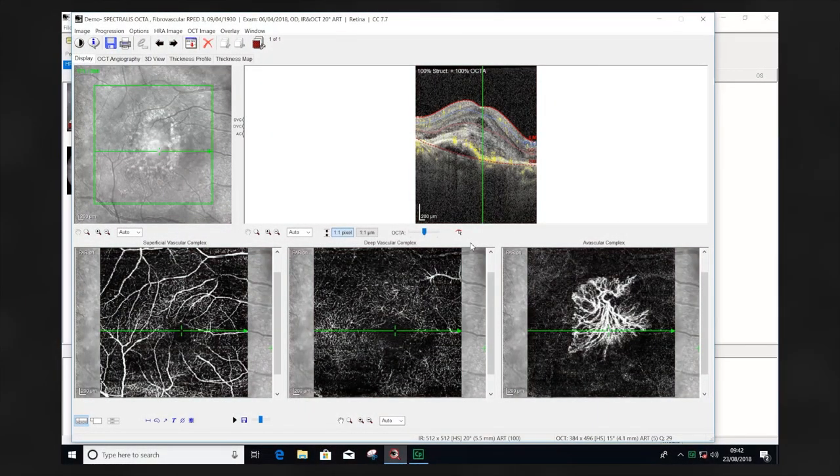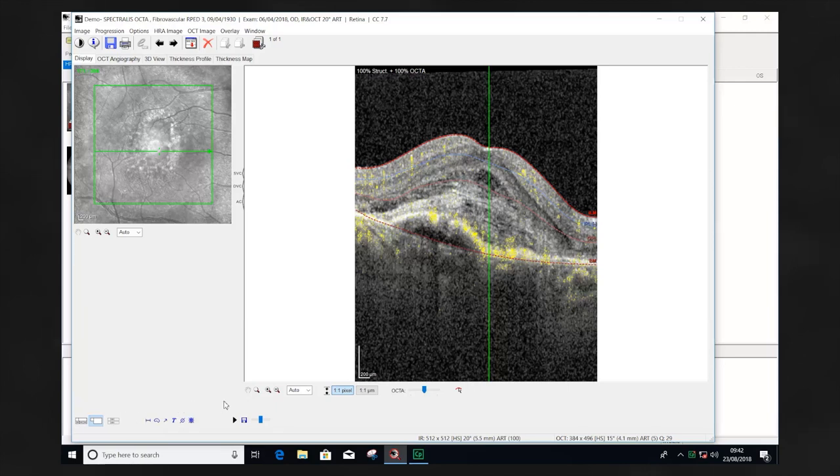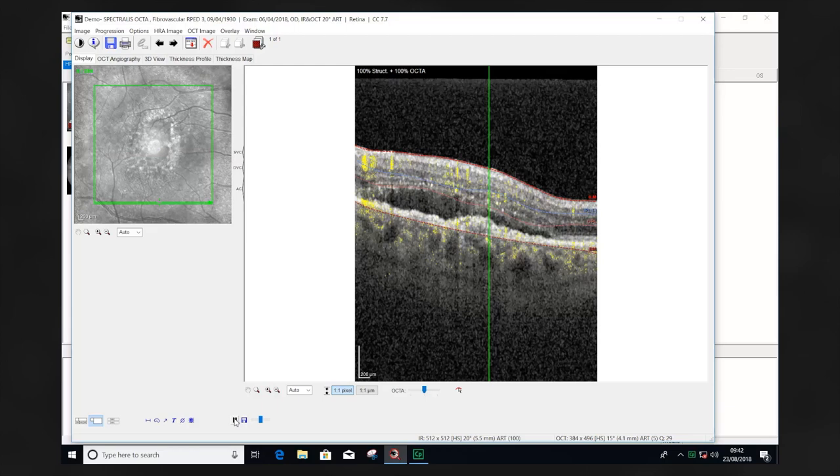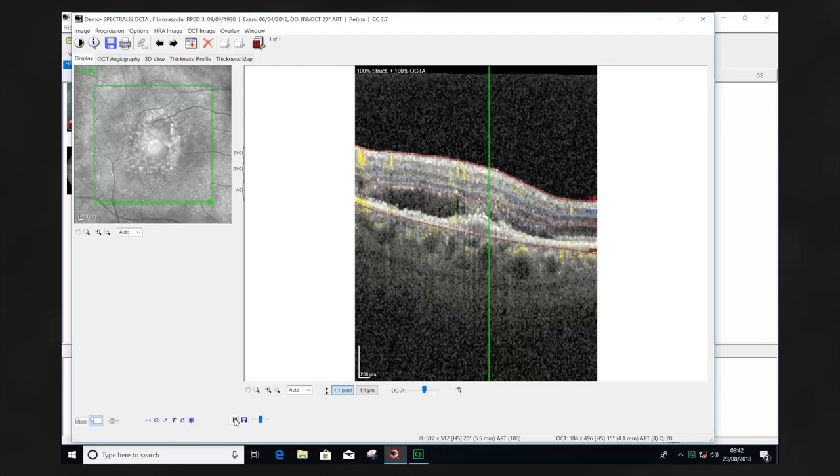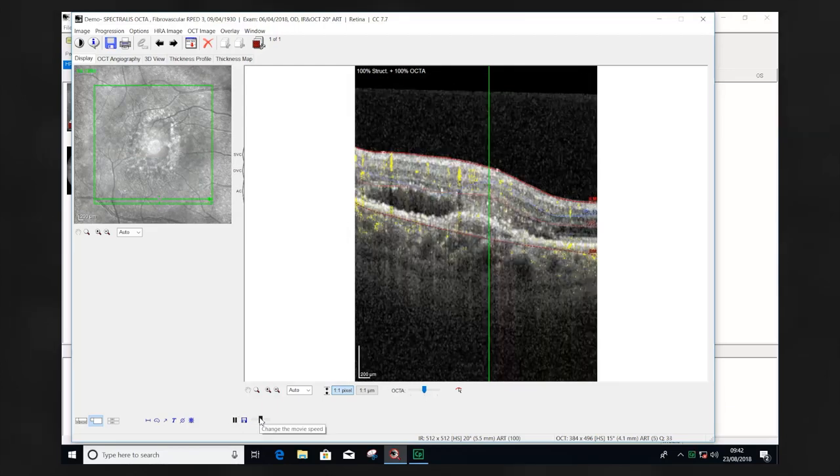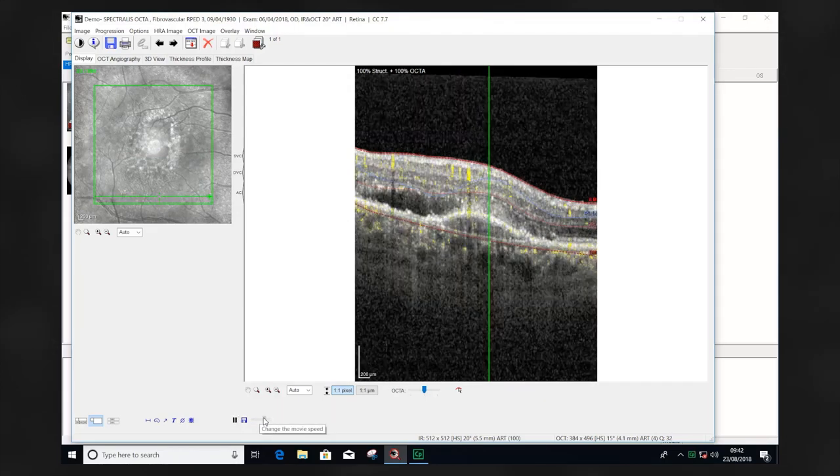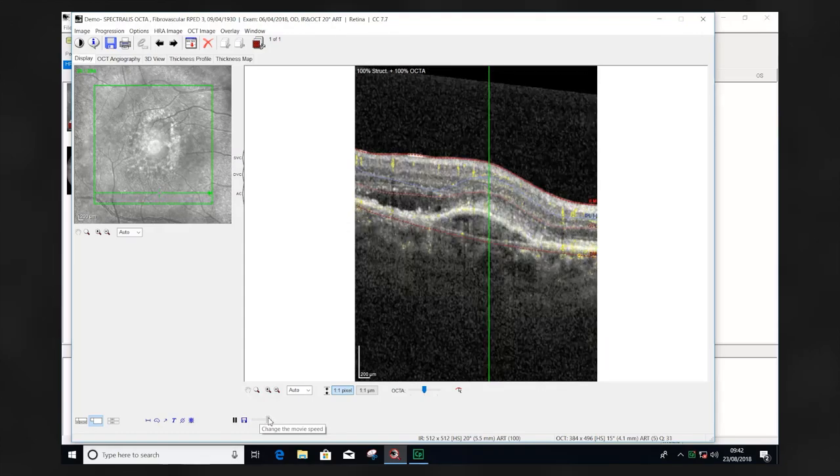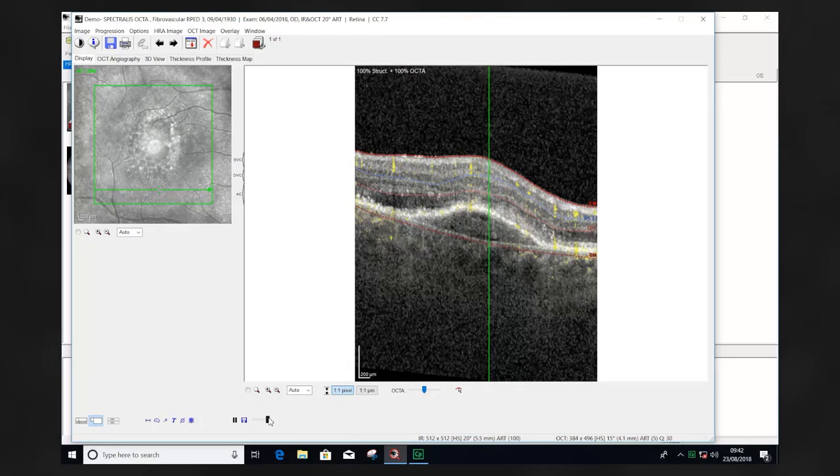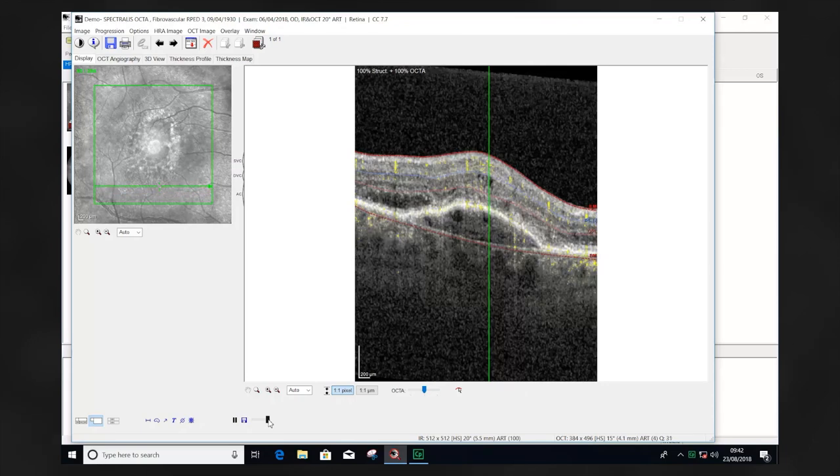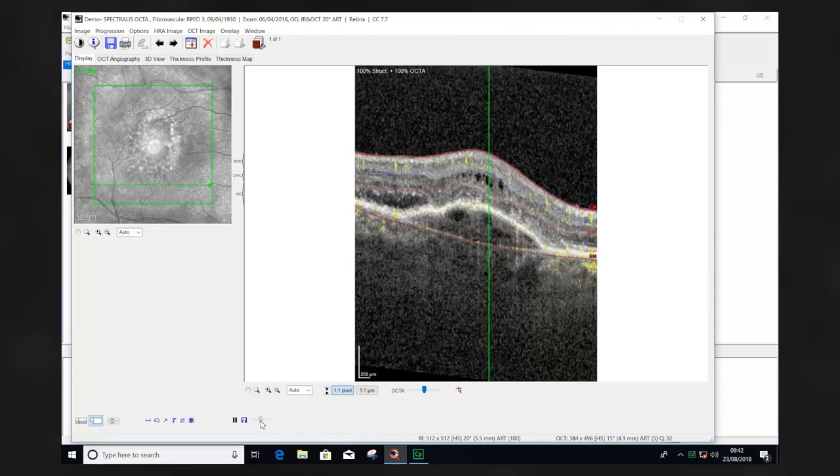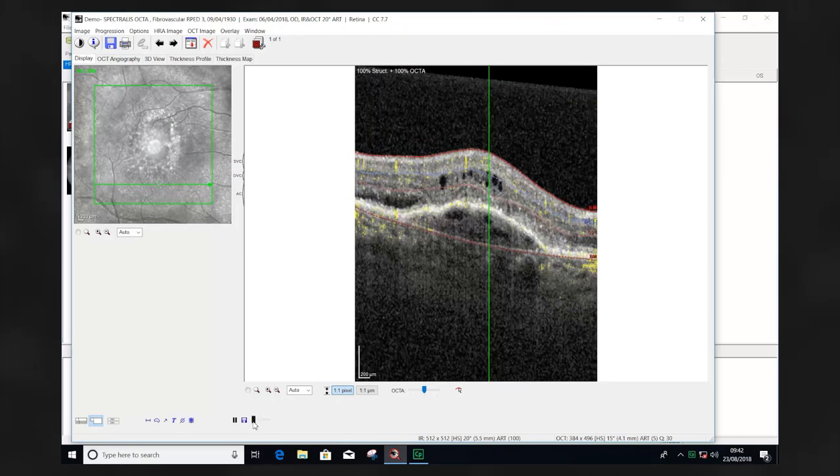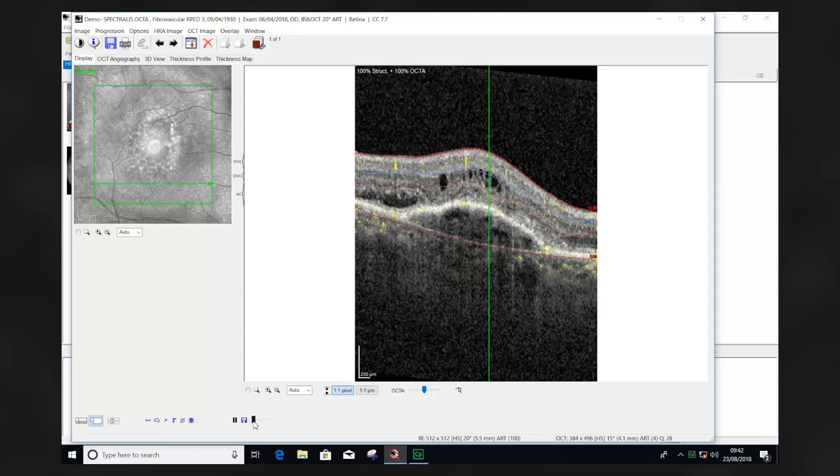An additional useful display modality is the B-scan view. This allows you to fly through the volume scan comparing the location of flow information and the correlating structural changes. The speed of the replay of the video can be adjusted and the structure and flow information isolated.